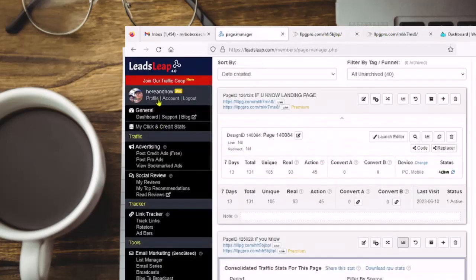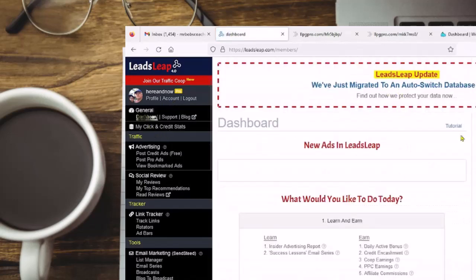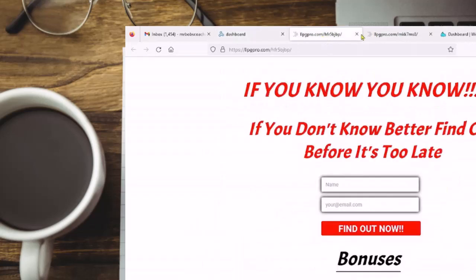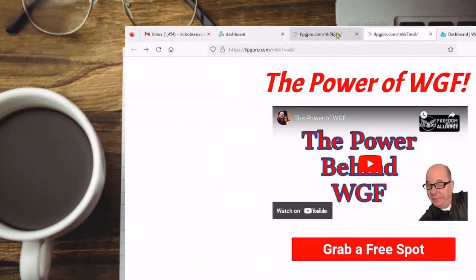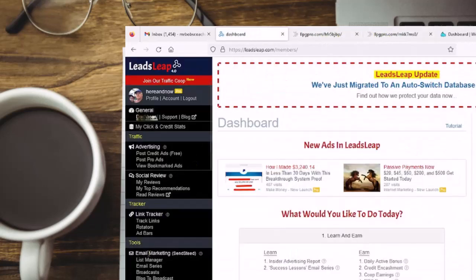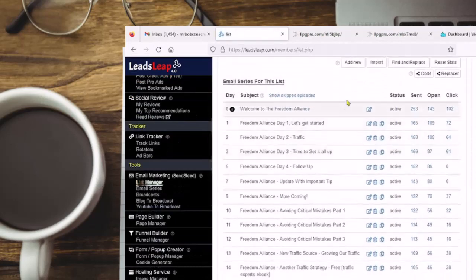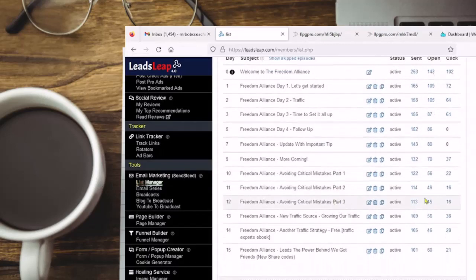Leadsleep's basic account is free. With my dashboard here in Leadsleep, if you have the free account you can have both these pages, but in the email series you will only get the welcome email. If you have the pro version, you get the whole email series — I've got a complete series here for the whole funnel.